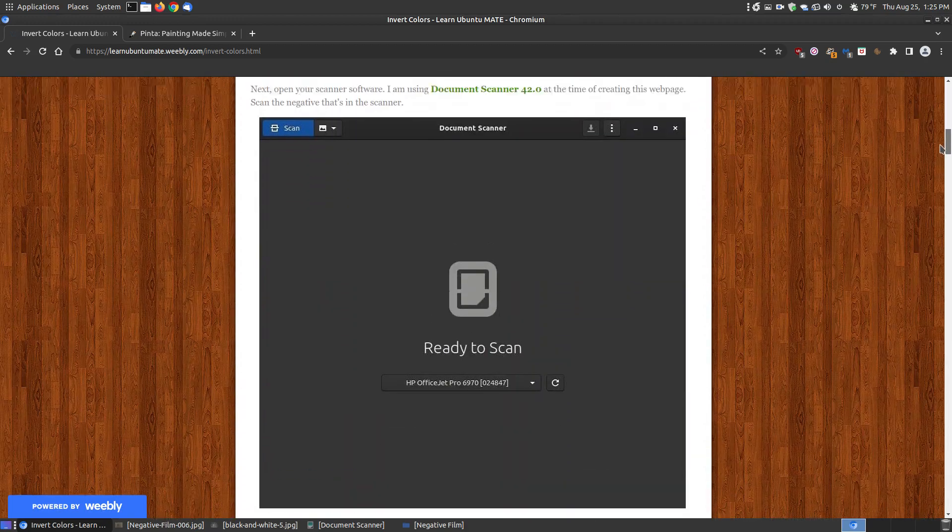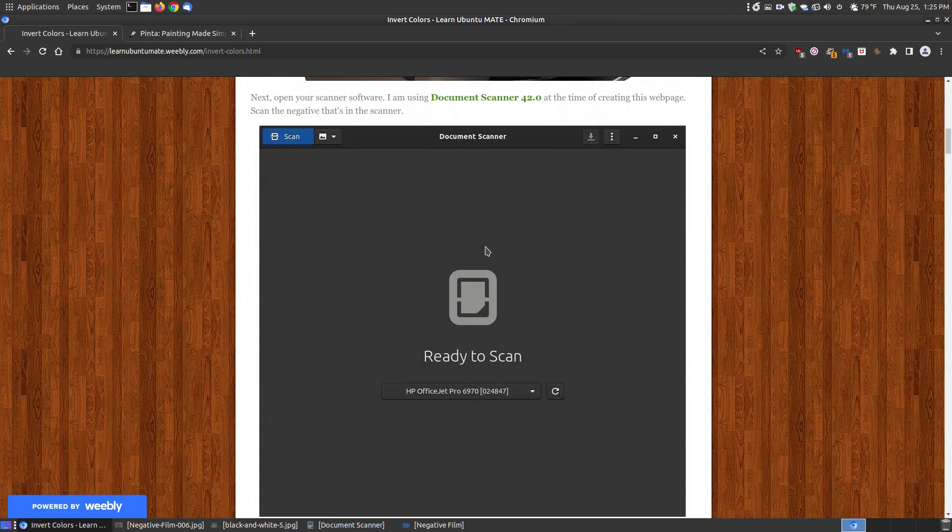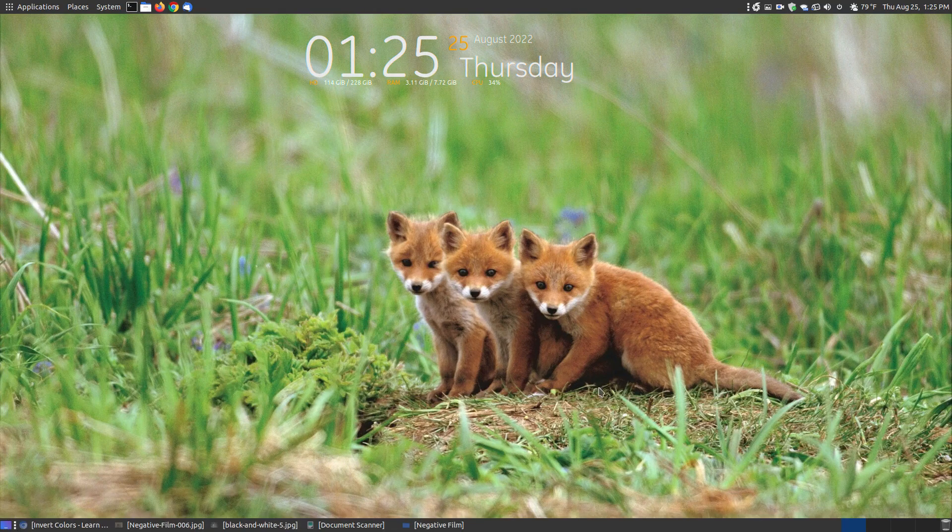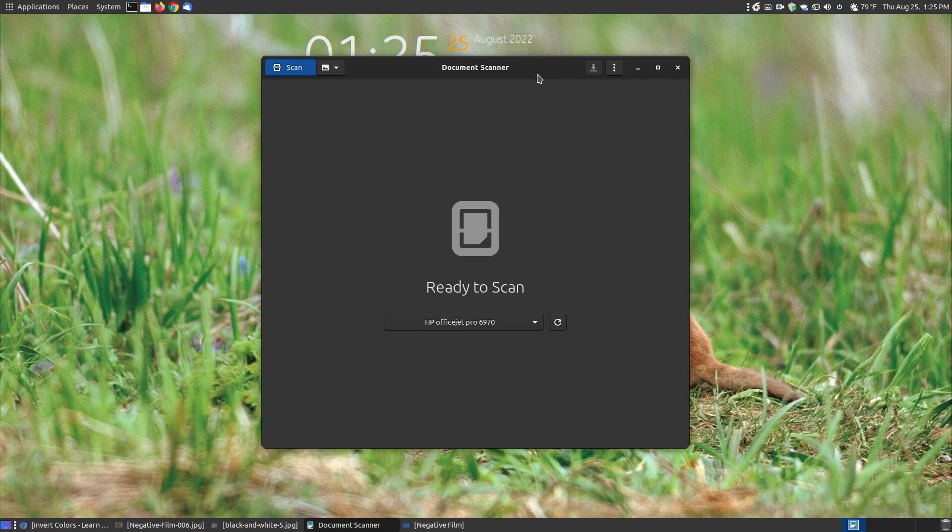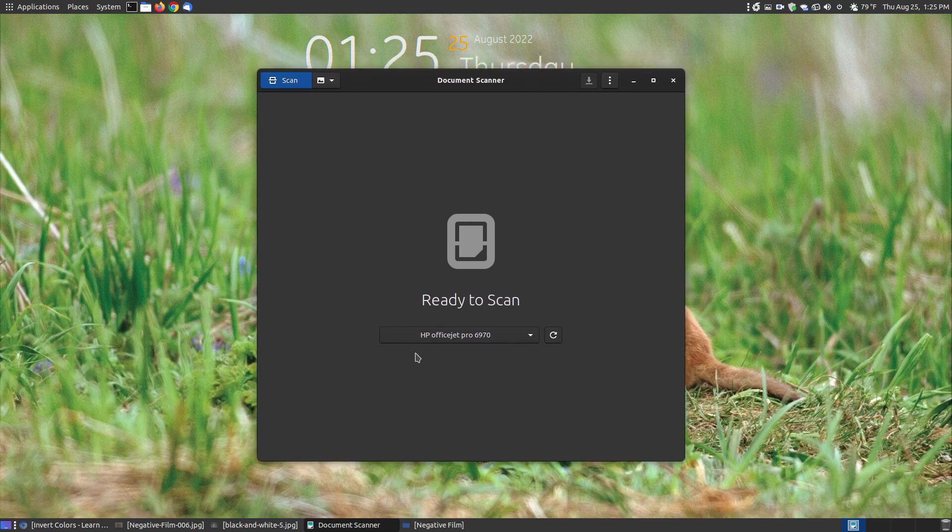I'm going to be using a document scanner. No matter what if you're using Windows, Linux or Mac you'll probably have some sort of scanner software. I've got my document scanner already open, there's the HP OfficeJet Pro 6970 on the tray at the bottom.